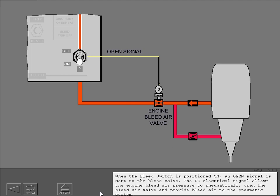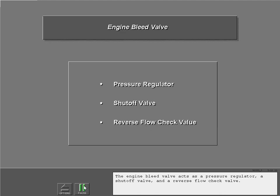When the bleed switch is positioned on, an open signal is sent to the bleed valve. The DC electrical signal allows the engine bleed air pressure to pneumatically open the bleed air valve and provide bleed air to the pneumatic system. The engine bleed valve acts as a pressure regulator, a shutoff valve, and a reverse flow check valve.